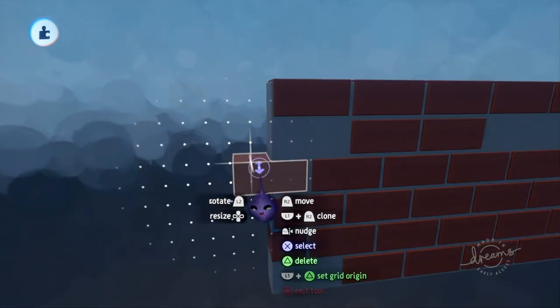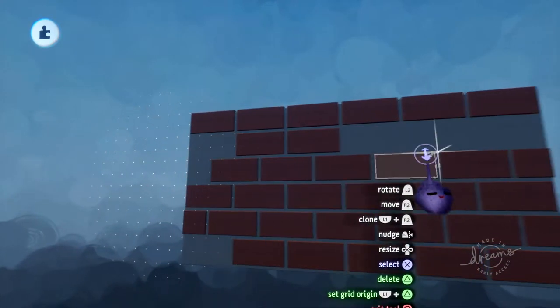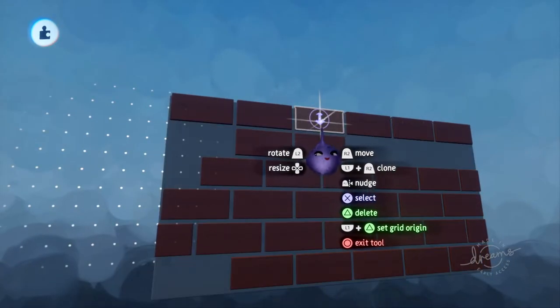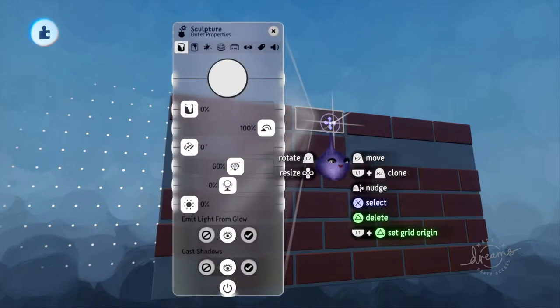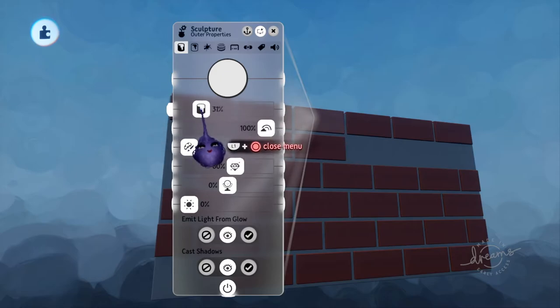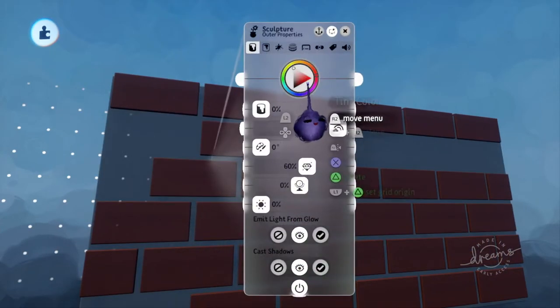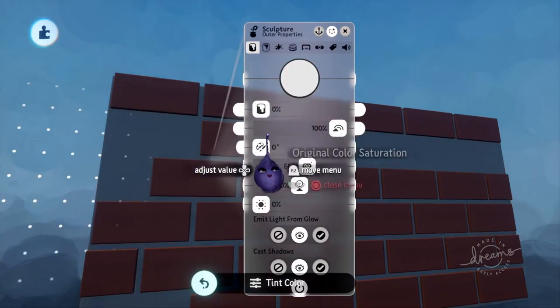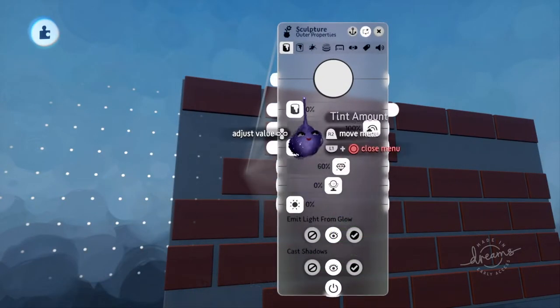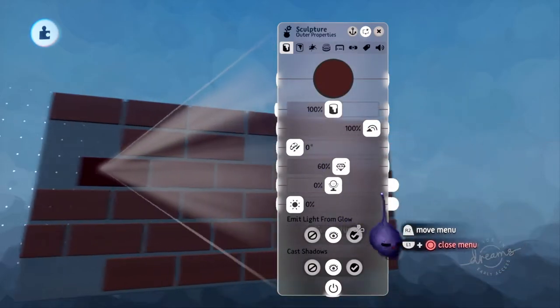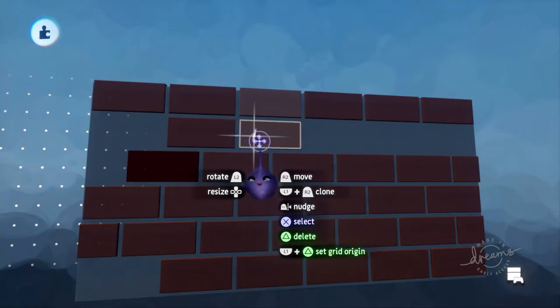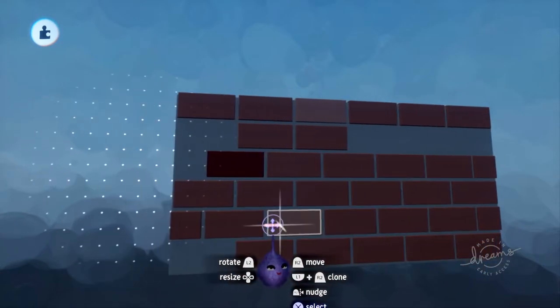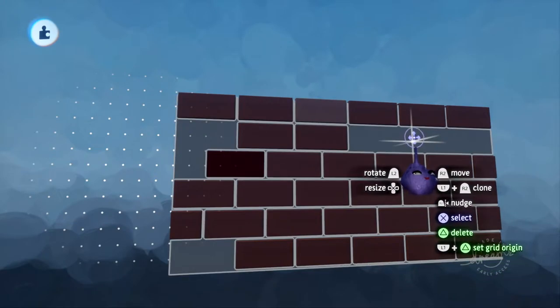This works, it's a very simple way of putting together a brick wall, and it does give you some nice flexibility. You can open the tweak menu for any of these individual bricks and change the color. You could say that one should be a little bit lighter, maybe that brick should be a little bit darker. You can do those kind of tweaks.